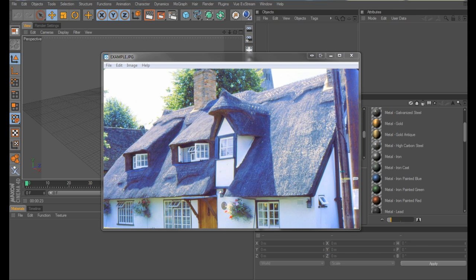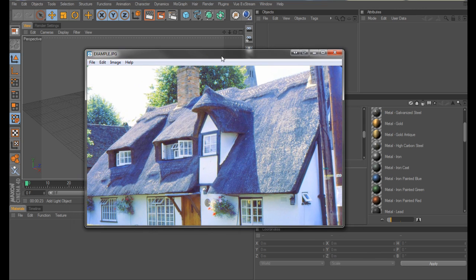I was surfing the forums today and somebody was asking how they could create something like this in C4D. This being, for those of you who don't know England or anything like that, is a thatched roof made of reeds, I believe they make it.